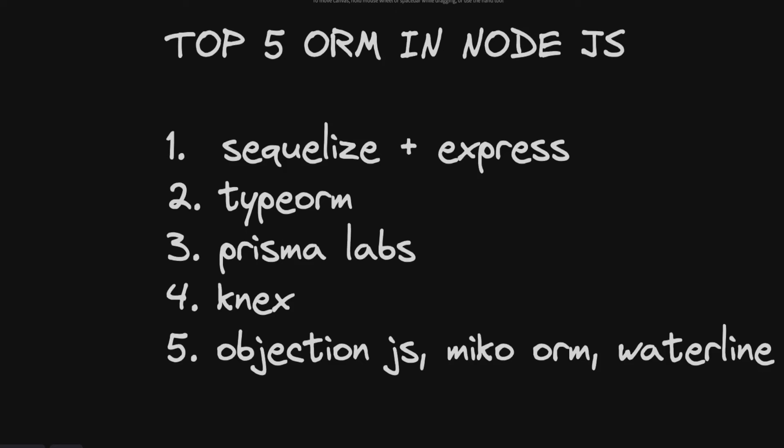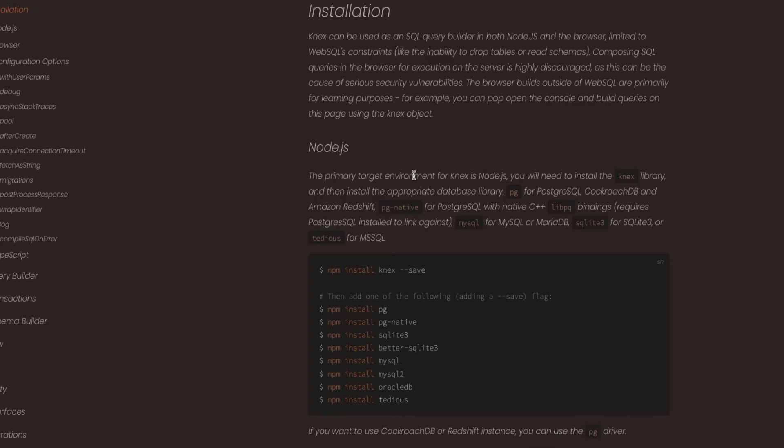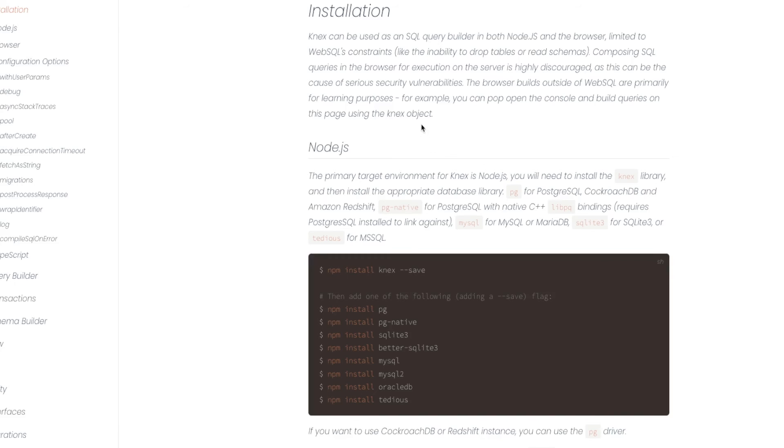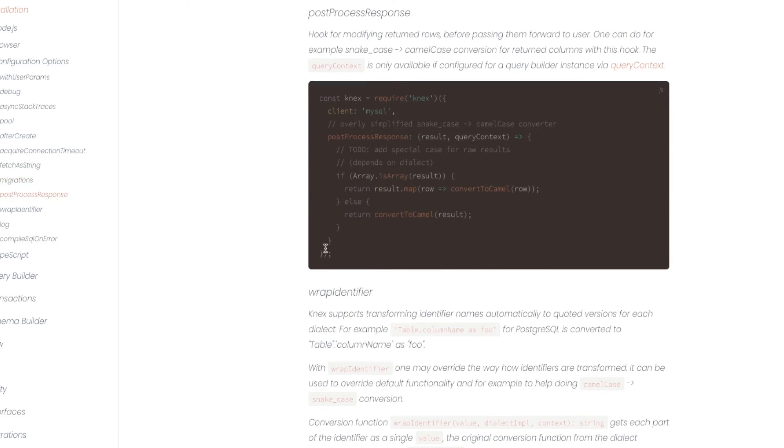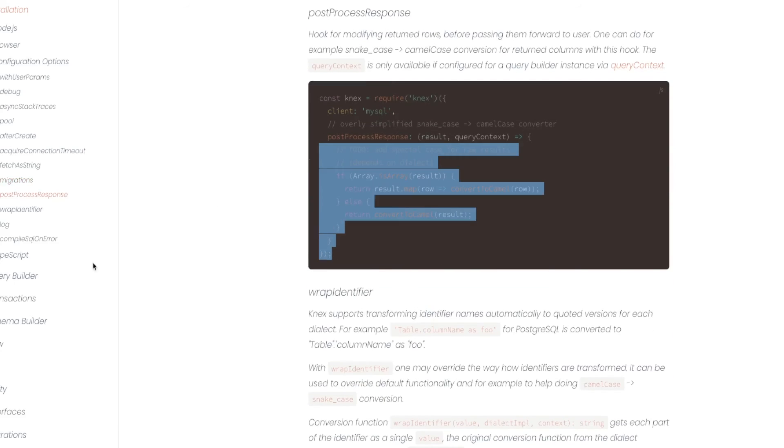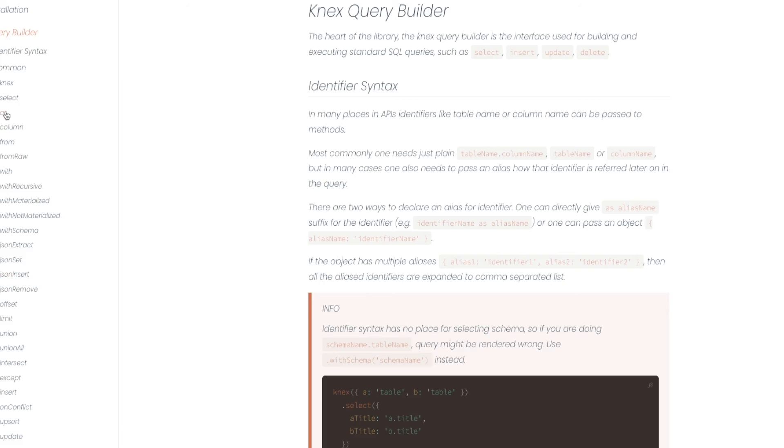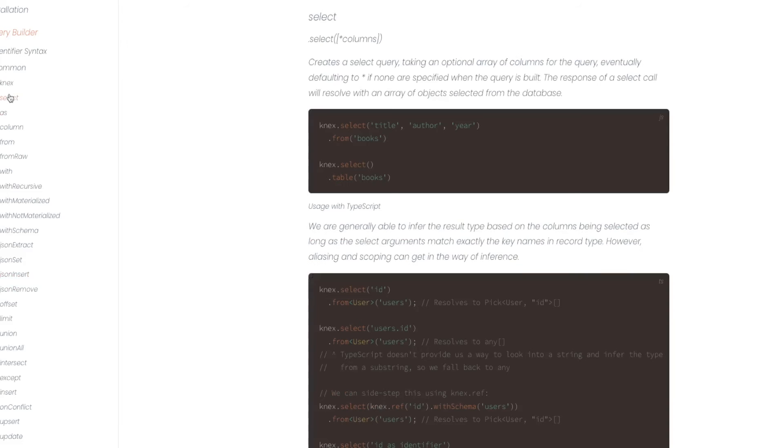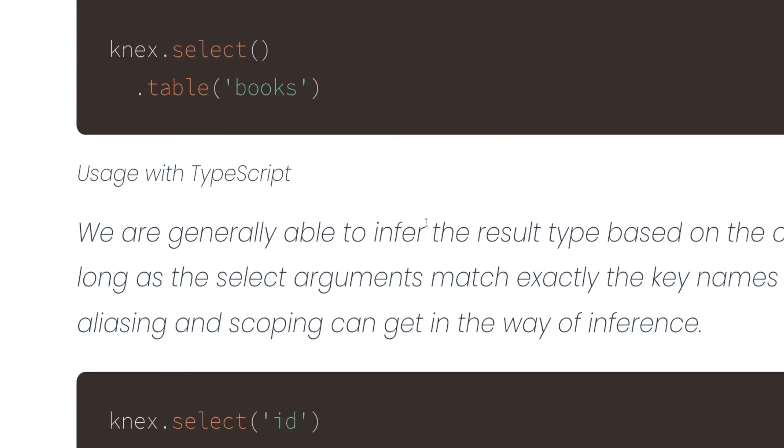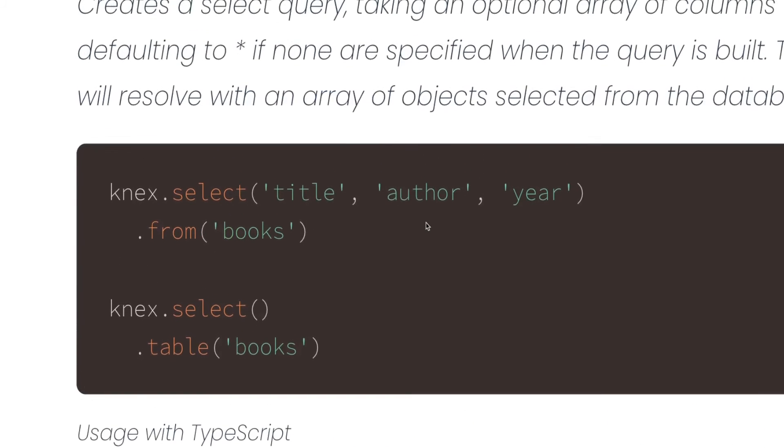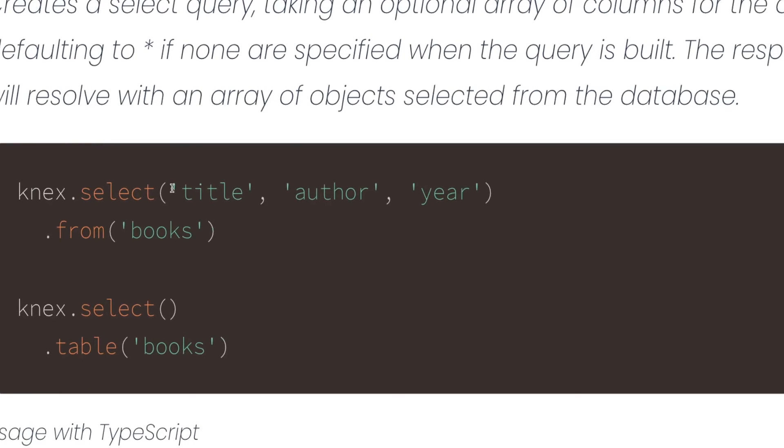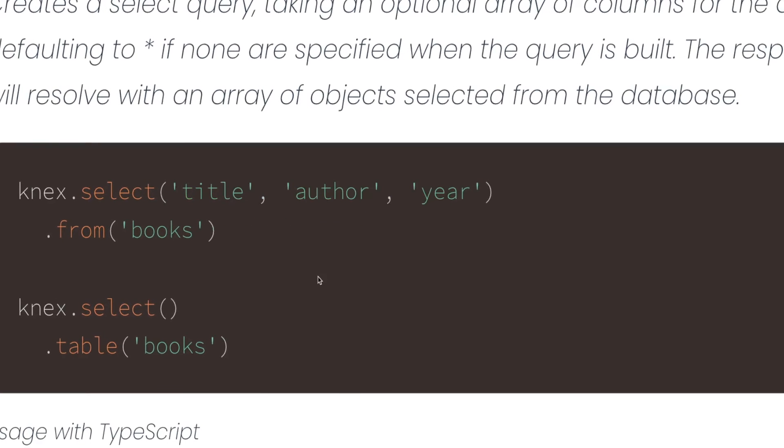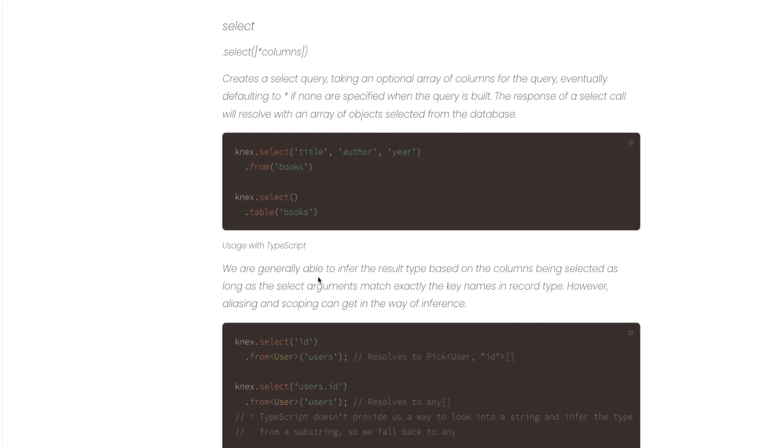Then we talk about Knex. Knex is like a query builder but it does most of the things you need. It's not a big ORM where you are actually creating the entities and defining the relationships and all. It's all about you can just define the relationships, primary key, foreign key in your migrations, and then you start fetching the data using simple Knex query. If you see migrations, this is how you write your simple migrations and it provides a query builder.